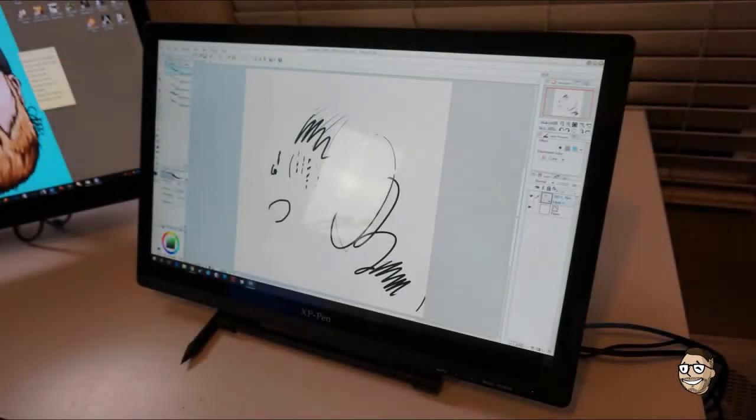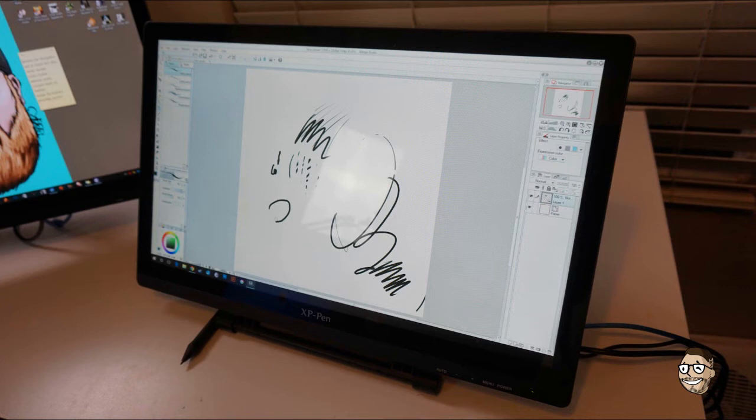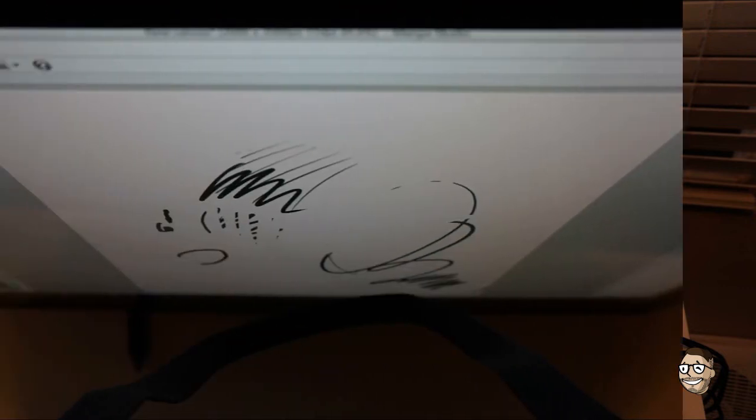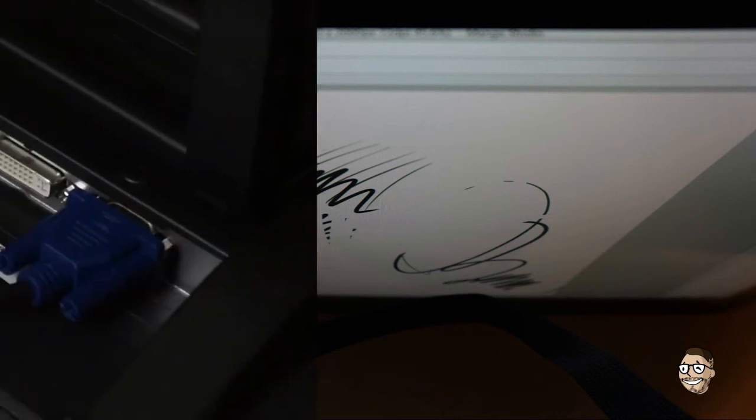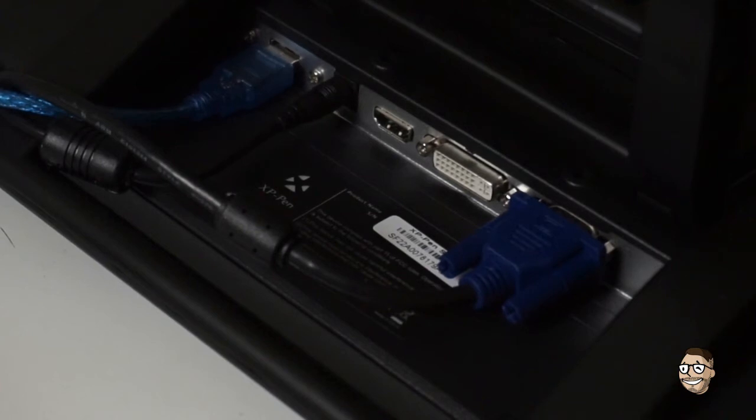So let's break down the pros and cons of the Artist 22HD. Pros being, with it priced at $609.99 USD currently on Amazon is an amazing deal. Screen size, resolution, color reproduction, quality, all the outputs you could want, and all cables included. Software and driver installation was really smooth.